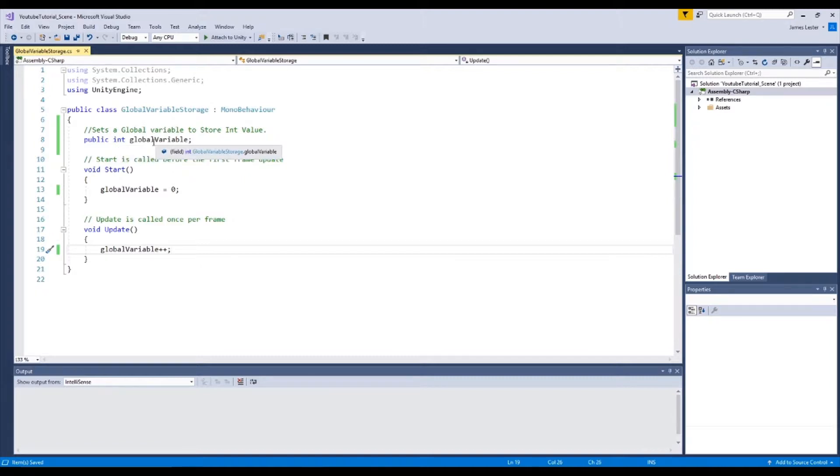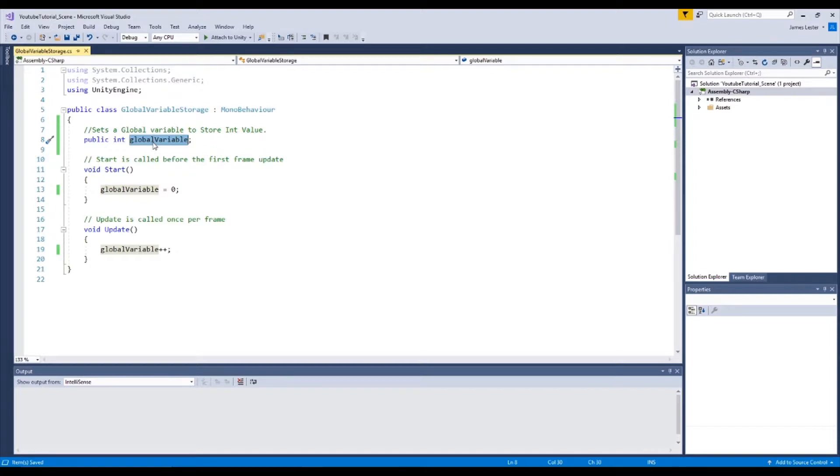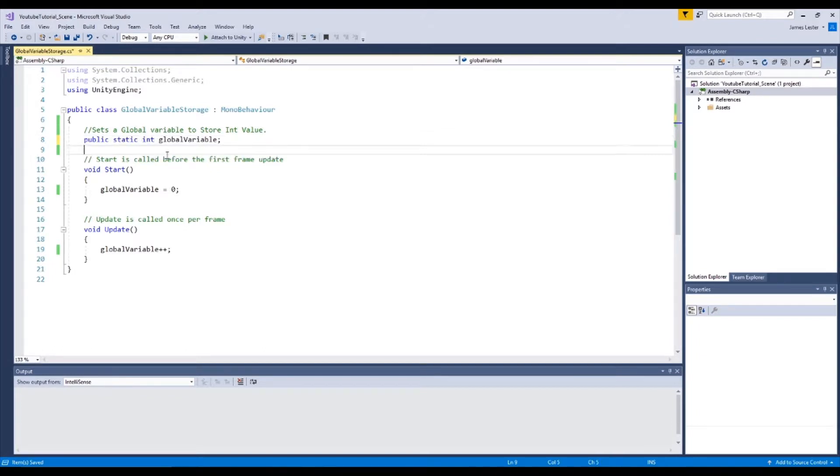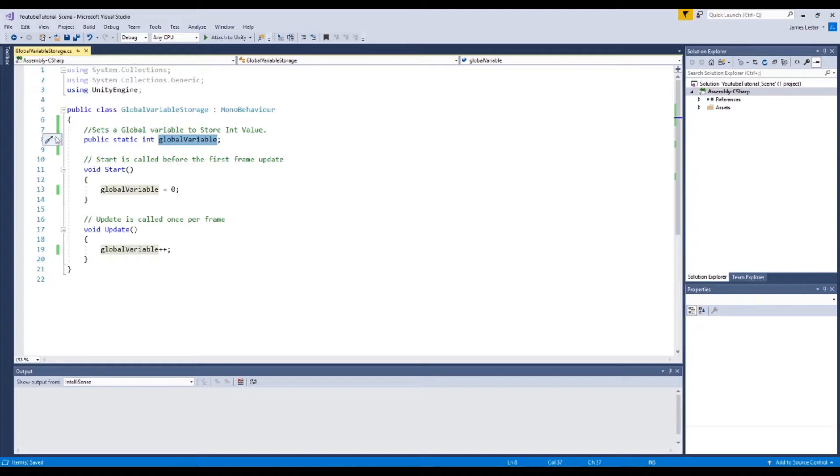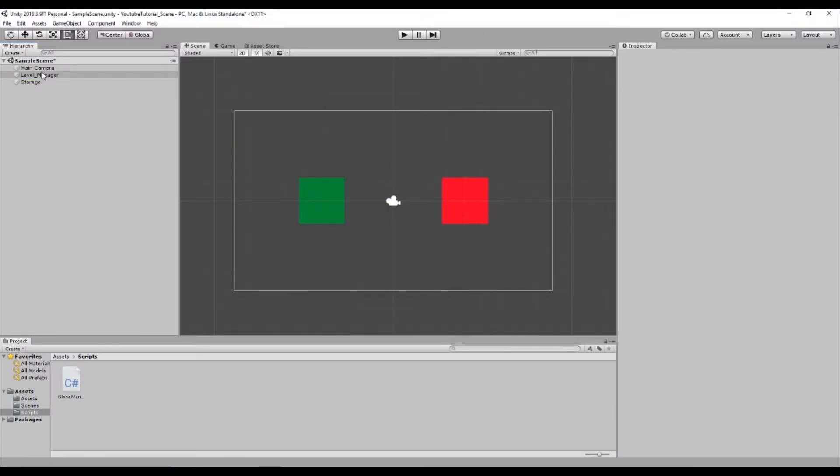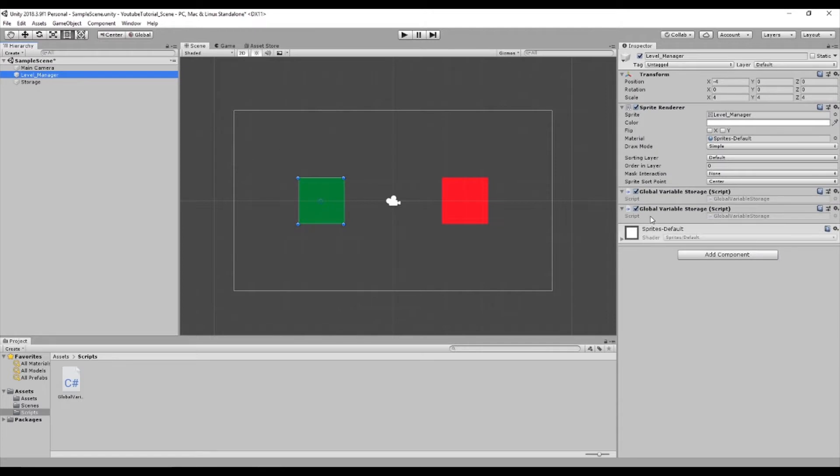But at this point this is a class based variable meaning every instance of this level manager which we place throughout the game will have its own instance of global variable. And that's not what we want. We only want this variable to be one version of it throughout the entire gameplay session. So all we have to do to fix this is go static which then in turns means there can only ever be one variable named that name in a static space. And it also means that other codes can really easily access this code. So if we hit save and go back to the inspector you should see that the public global variable is now invisible because it's static. We can no longer access it in the inspector because that would be ridiculous.